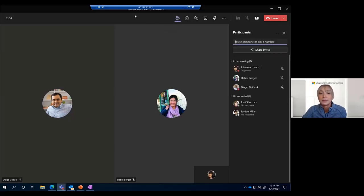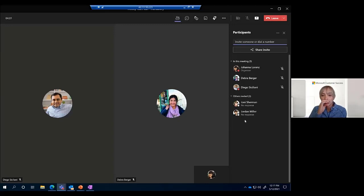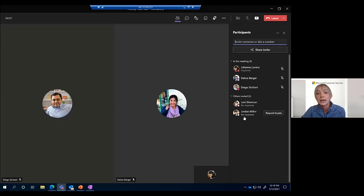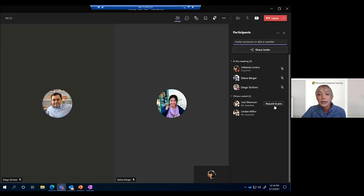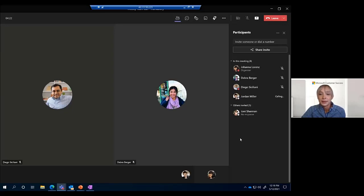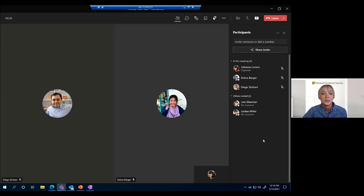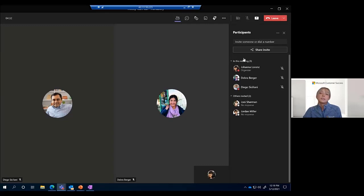In your participants tab you can see everyone in your meeting as well as others who may have been invited. You can see their response — in this case no response from Jordan and Joni. You can see if they accepted, declined, or tentatively accepted the call. You can request them to join at any time — it will ring out to that person. Jordan did not answer, but you can also see the attendees actually in your call.